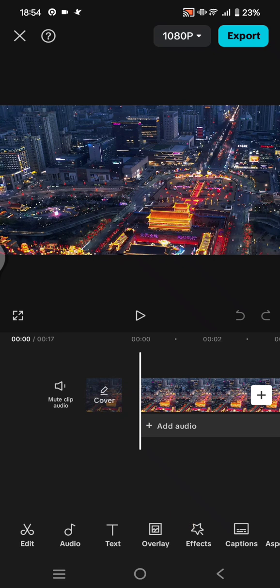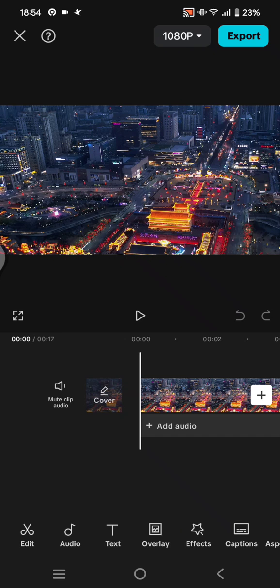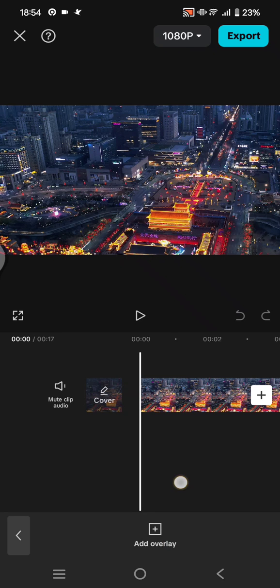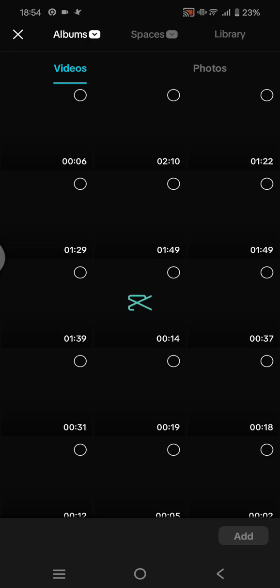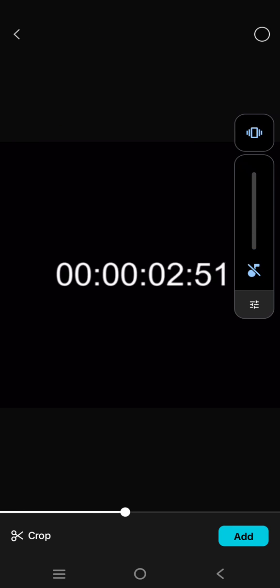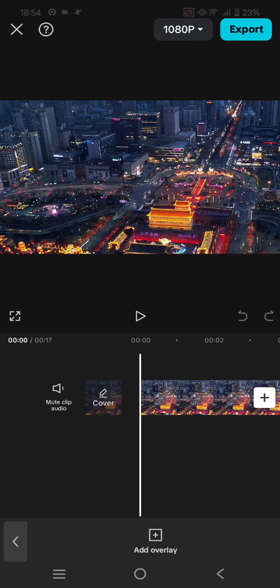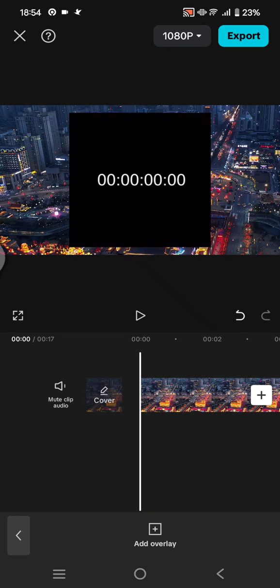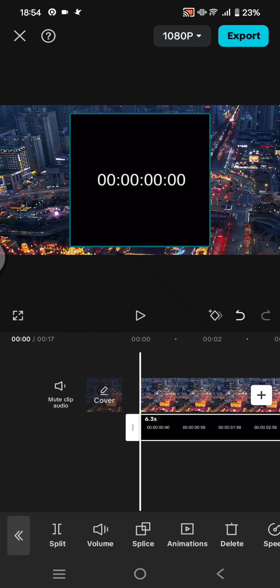Click on overlay and add overlay, then select the timecode. Click on add, and if it has a sound you can just mute it or click on volume and lower it like this.